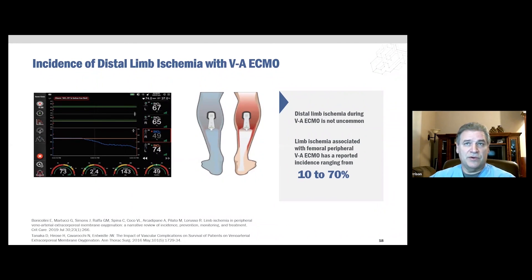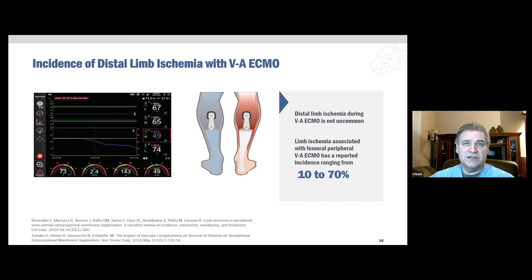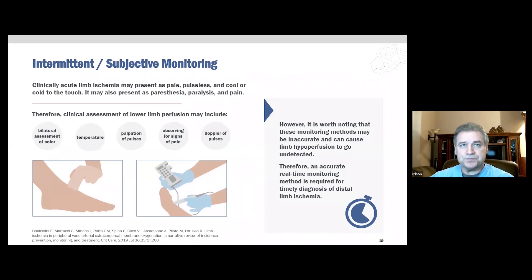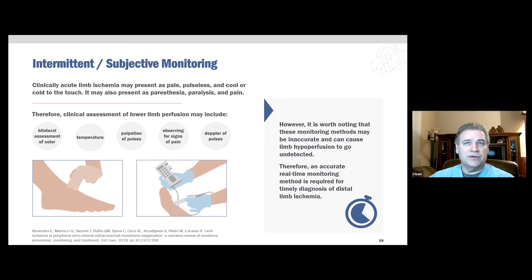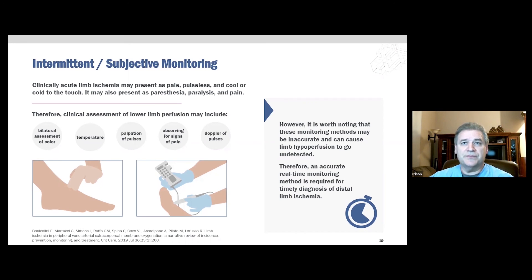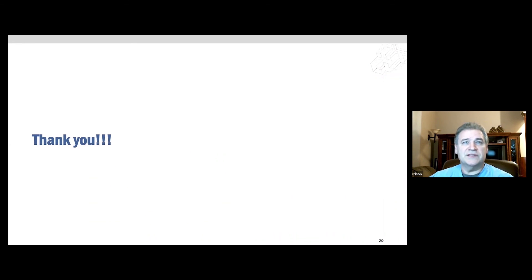In peripherally cannulated VA ECMO, one study reported a 12% incidence of distal limb ischemia requiring fasciotomy, even in the presence of a prophylactically inserted distal perfusion catheter, which emphasizes the importance of monitoring oxygenation in the skeletal muscle tissue beds. Assessments for pulses and Doppler sounds can be subjective and may allow hypoperfusion to go undetected. However, near-infrared spectroscopy skeletal muscle tissue oximetry monitoring is both accurate, reliable, and objective. Thank you for tuning into this presentation, and I will be happy to take your questions during the Q&A session.